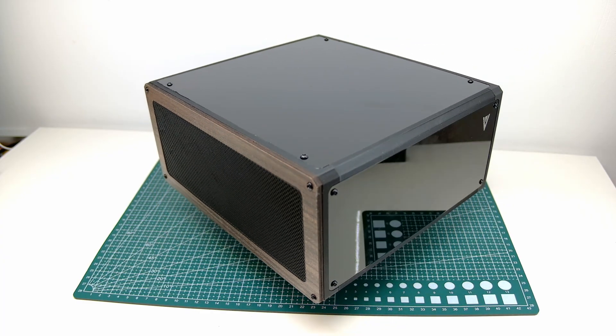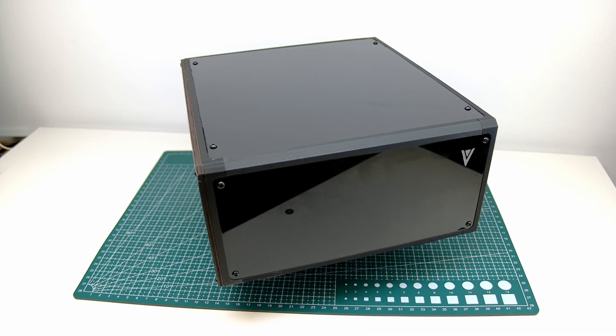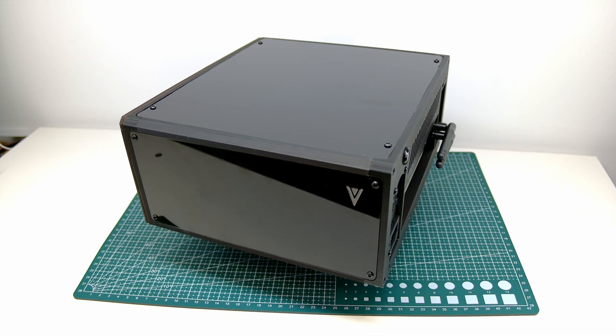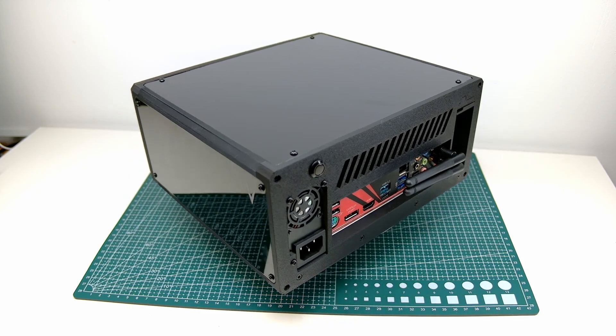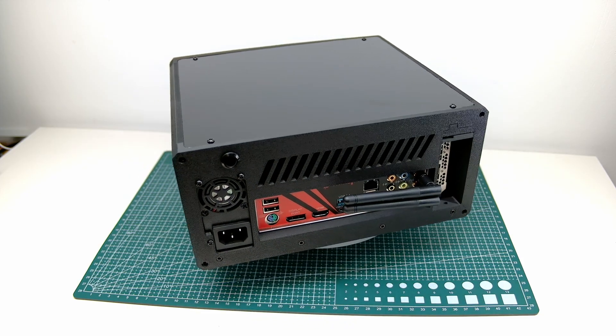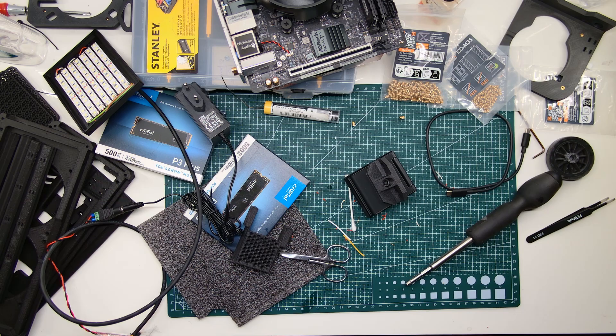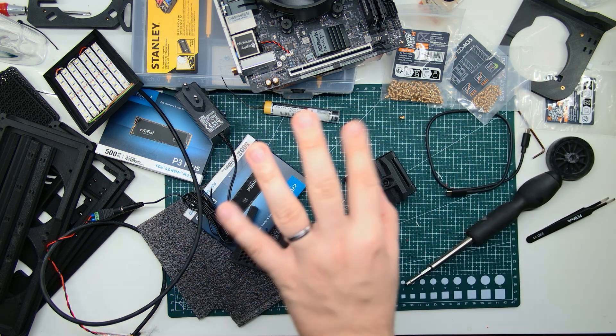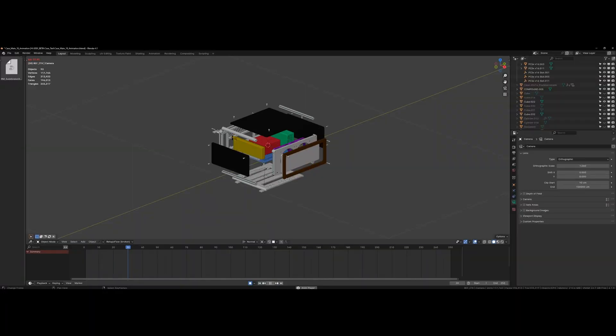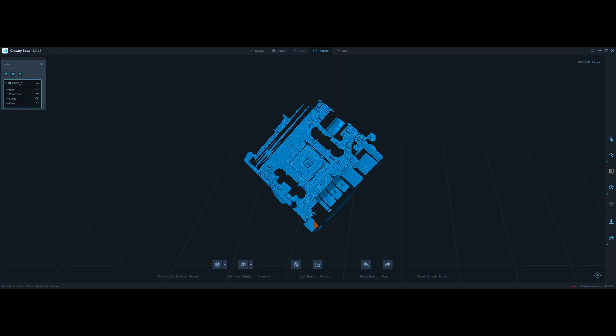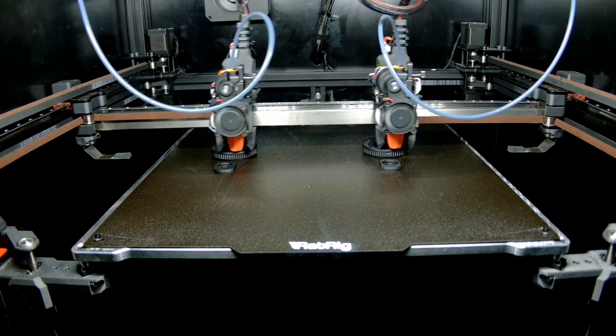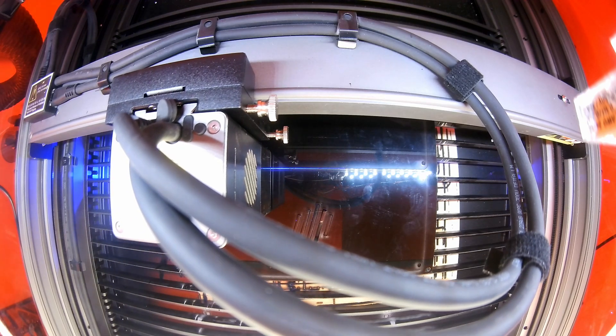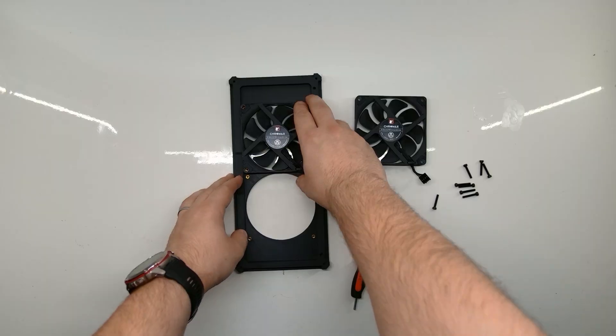This is my 3D printed ITX case and today I want to share with you how I made it. My goal here is to showcase my take on a simple yet custom ITX case.